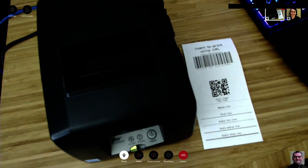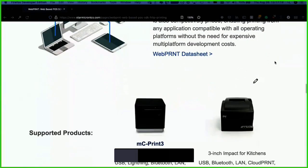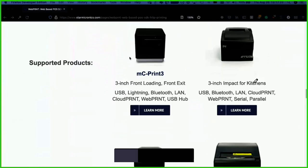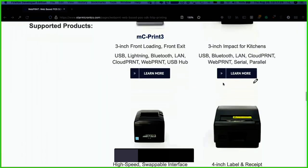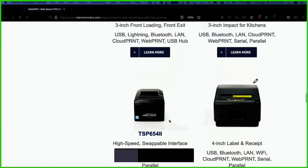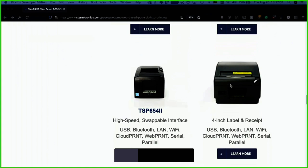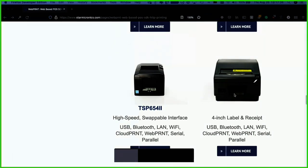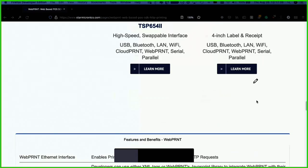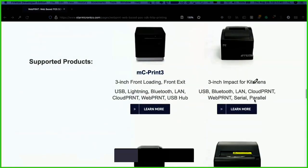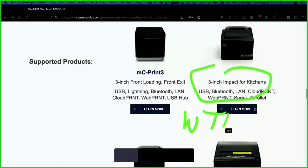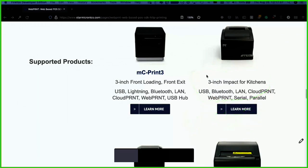Here are all their models that are Web Print capable: a more affordable modern-looking one, an impact model for kitchens, the thermal one we're working with, and another lockable model for healthcare applications. The issue with kitchens is that this thermal printer uses heat to print to the paper, and in a kitchen with a big stove, the paper could turn black — like a receipt sitting in the sun too long.